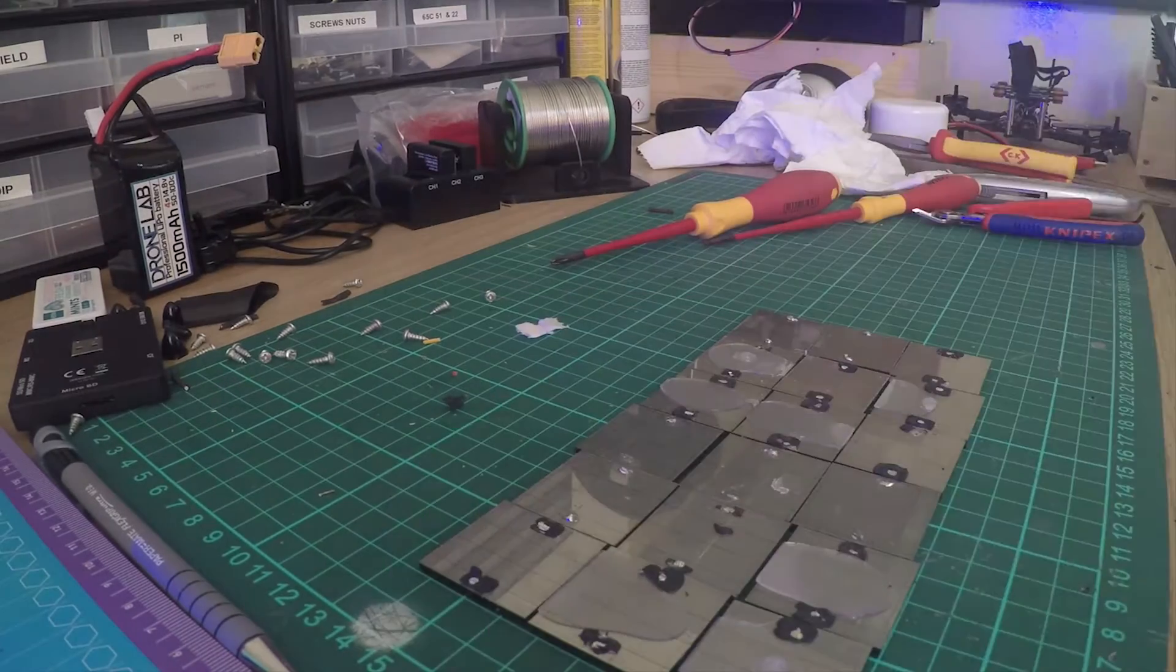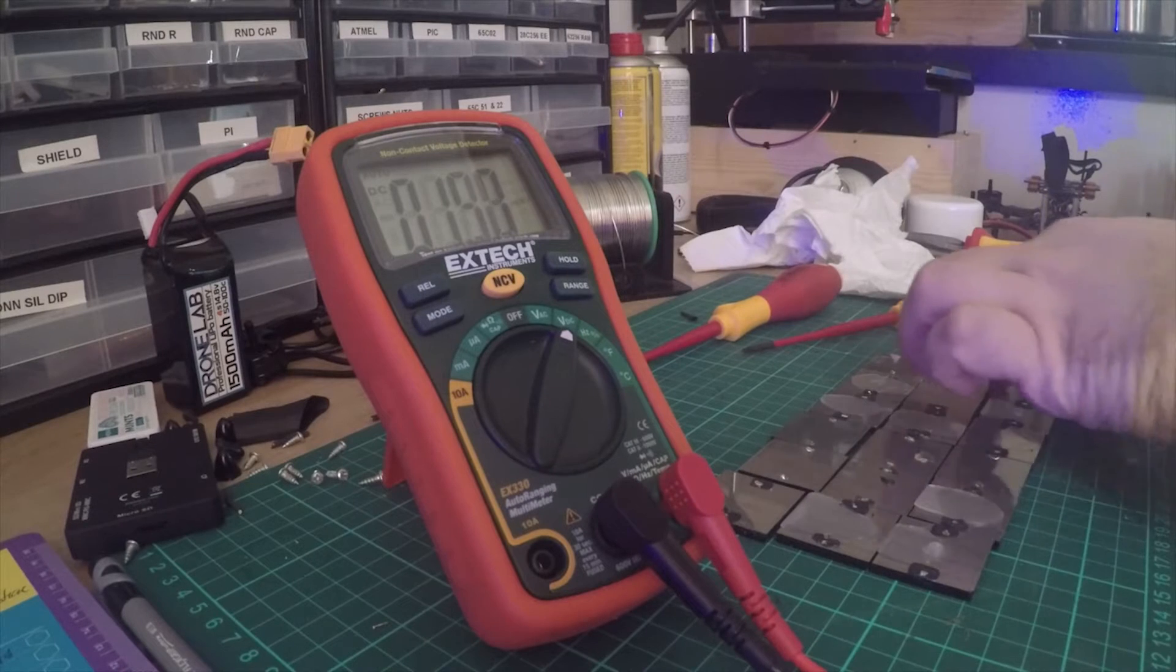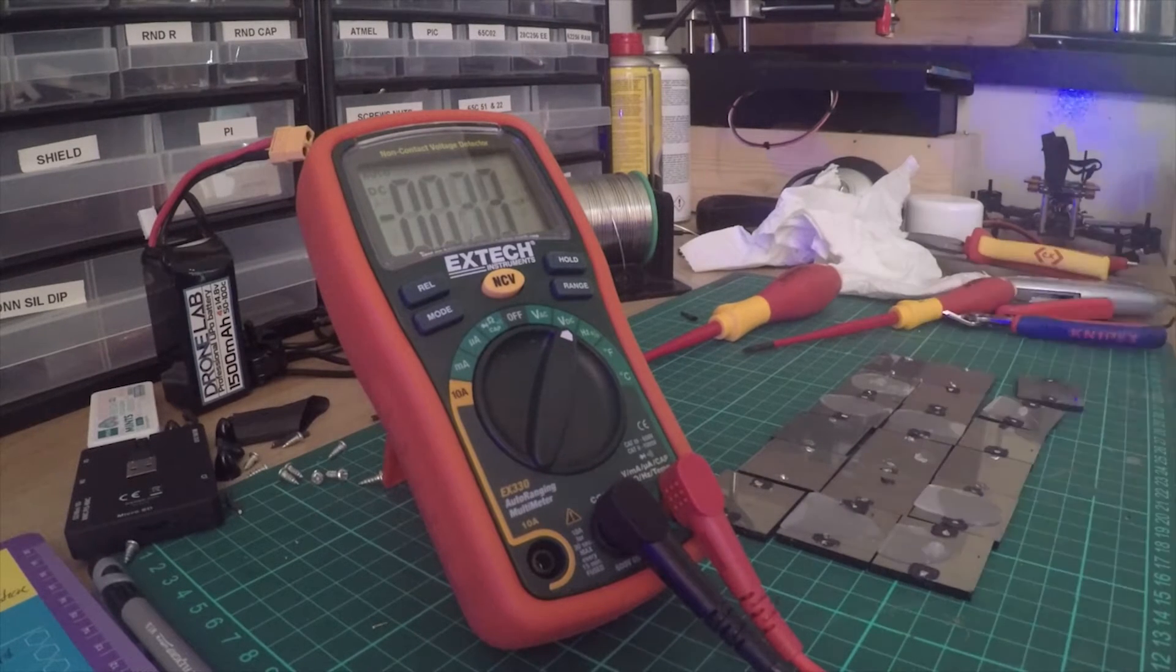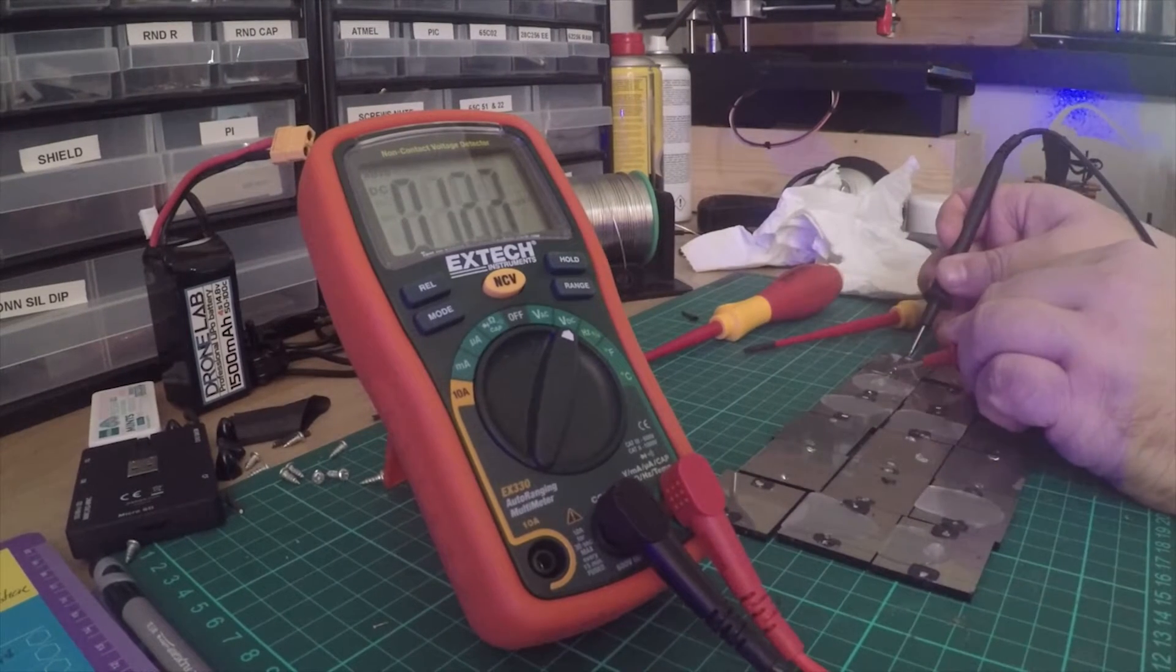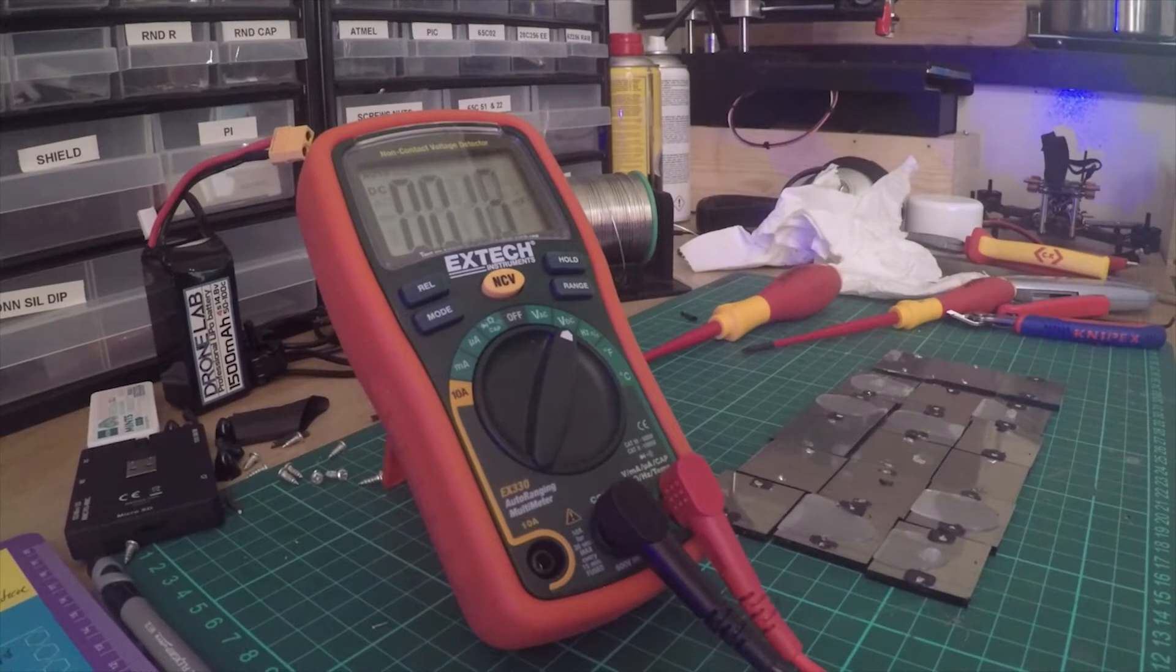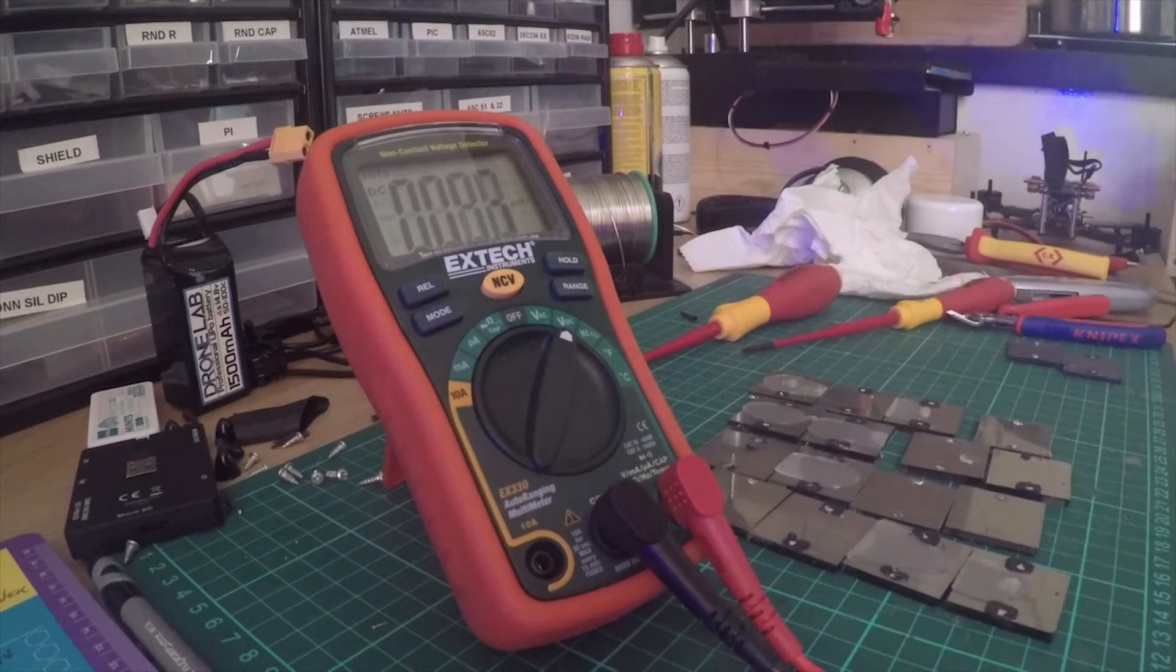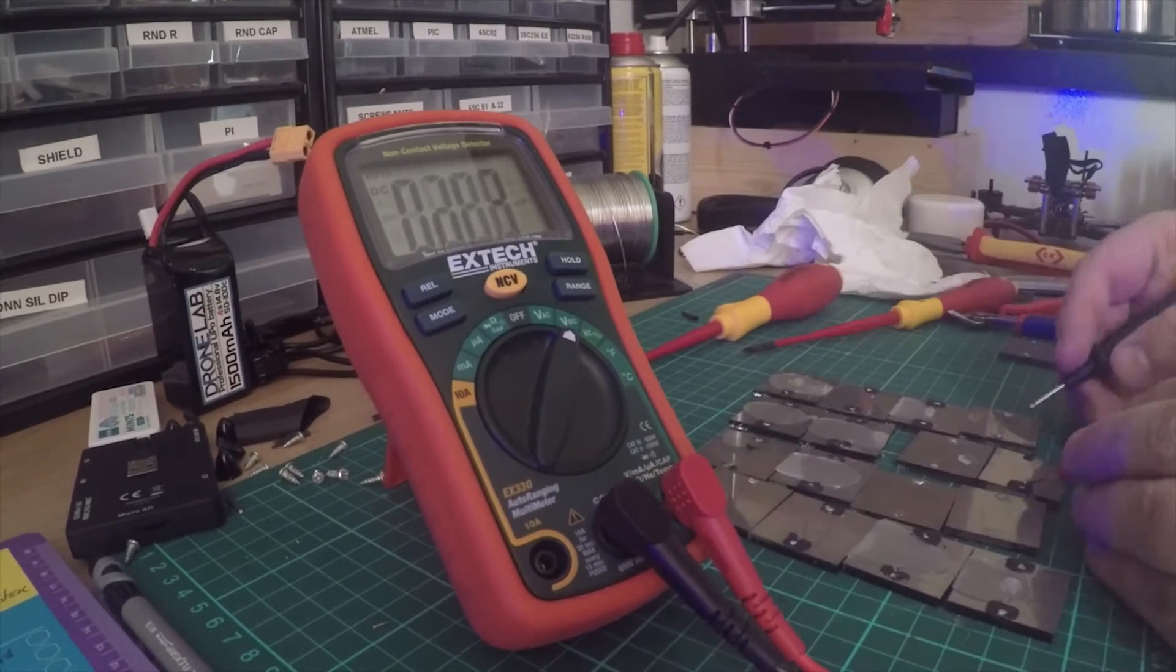The circuit detects when the solar cell is no longer putting out any power and turns the light on, draining the battery. So nighttime it's on, daytime it's off. These things have been sitting around for quite some time. I've already pulled the batteries out, circuits have all been pulled out, and the LEDs have previously been repurposed.